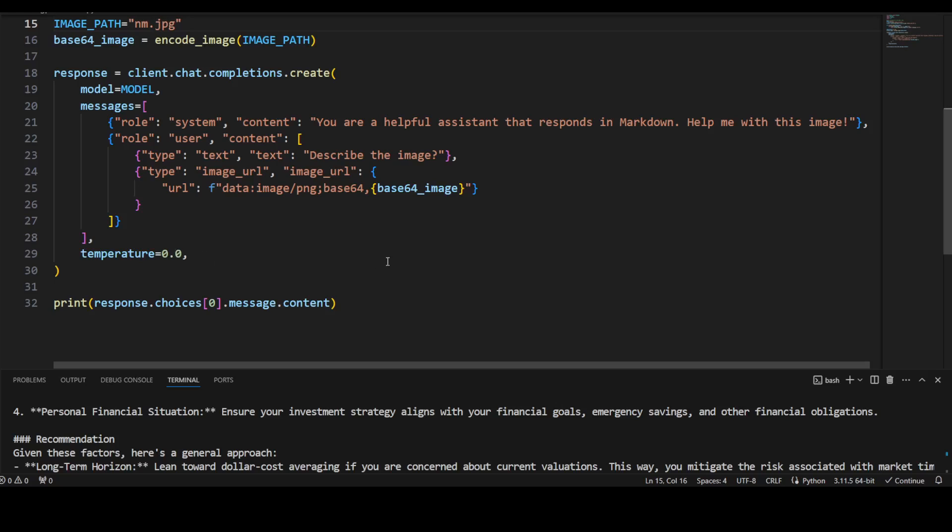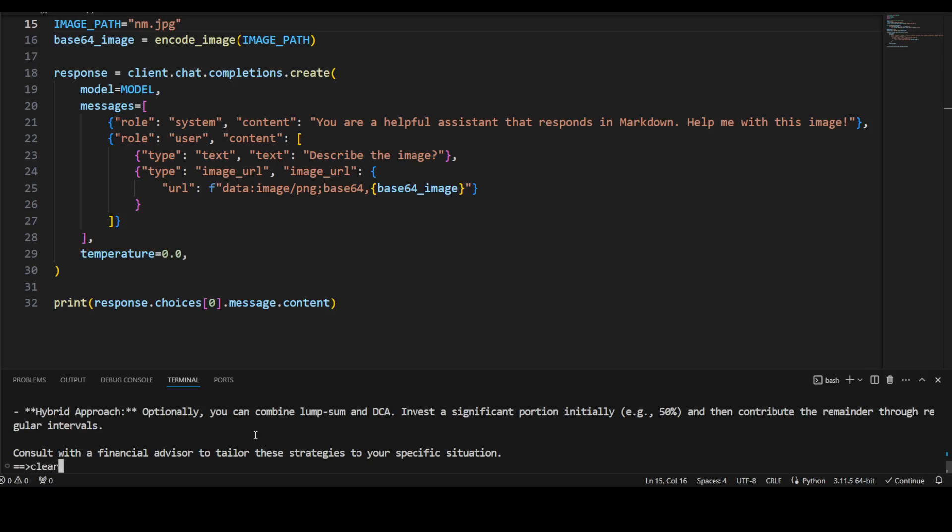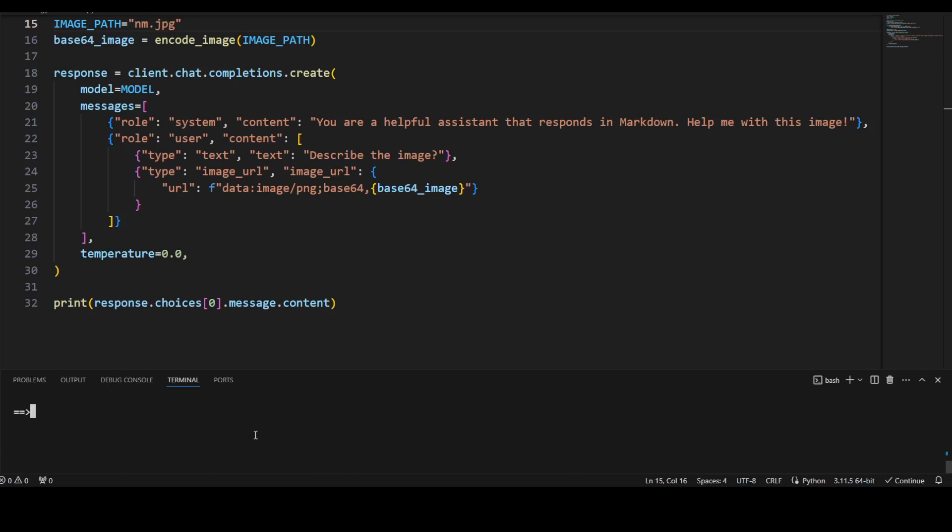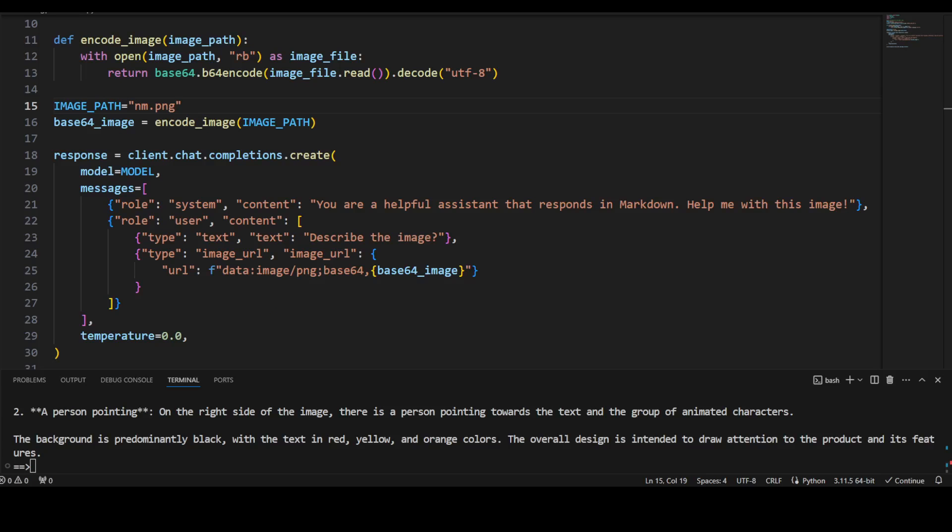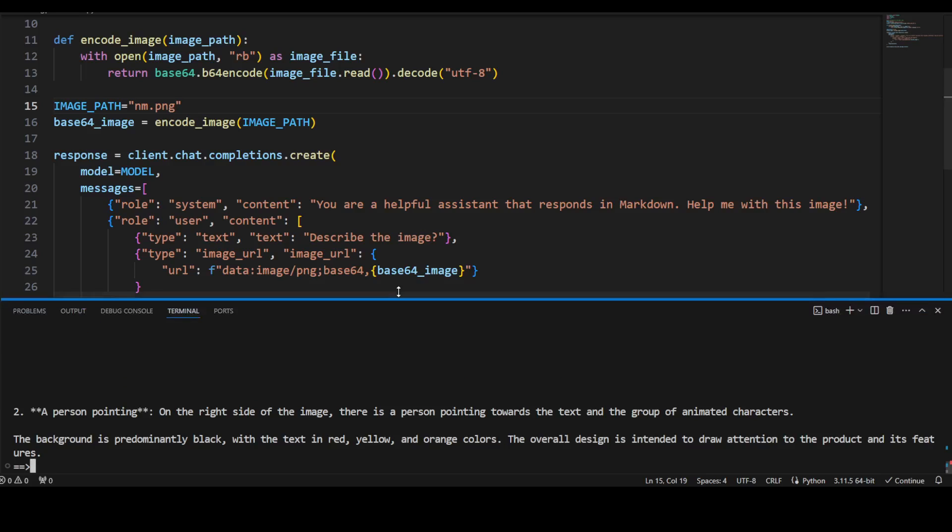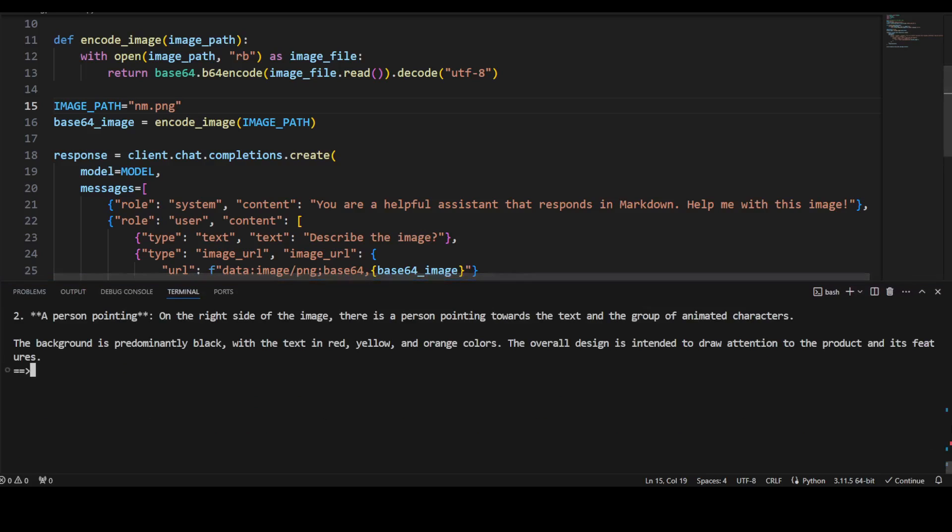So let me clear the screen and then let me run this vision code. So let me press enter here. There you go, it has returned me the response. So let me make it slightly bigger and if I scroll up you will see it is saying that...